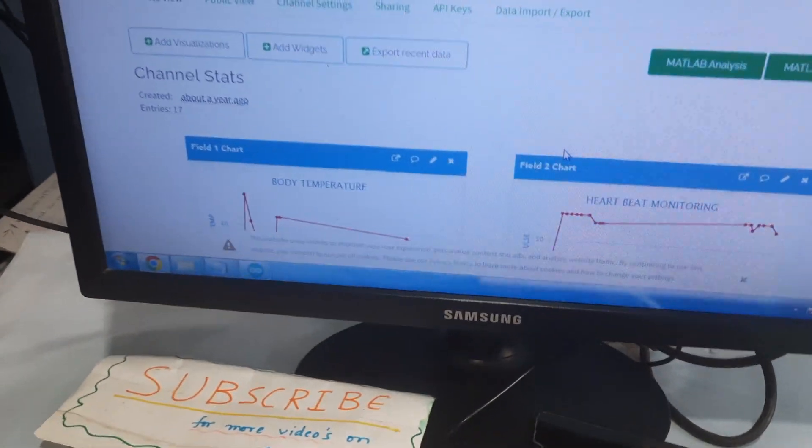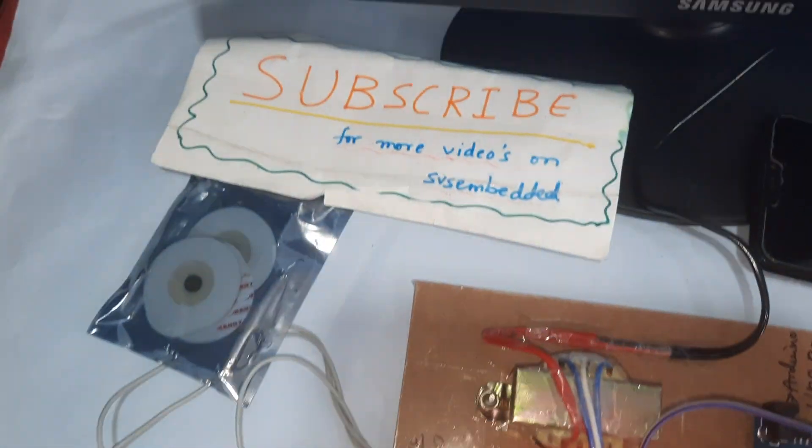Thank you. If there is any doubt, let me know at SVS Embedded.